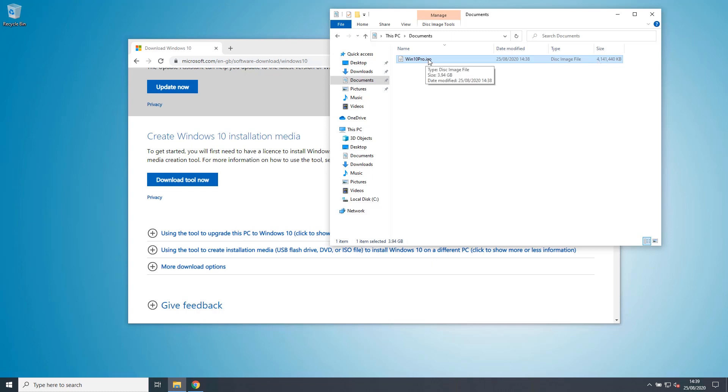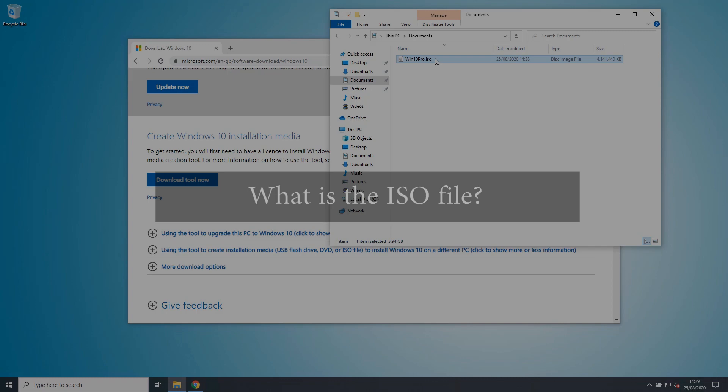Now we've got the Windows 10 ISO file, we can delete the Windows 10 media creation tool. So now we have the Windows 10 ISO file. Now what?